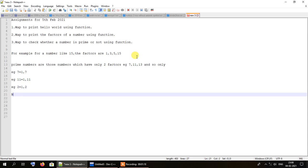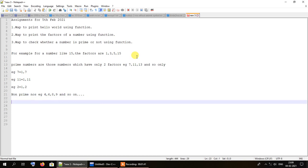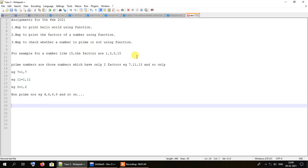A non-prime number is one that has more factors apart from 1 and the number itself — for example, 4, 6, 8, 9, and so on. The factors of 6 are 1, 2, 3, and 6. This is how we can differentiate between prime and non-prime numbers.